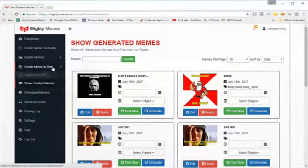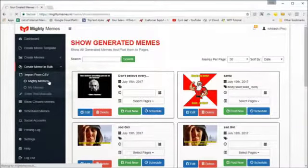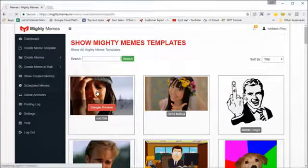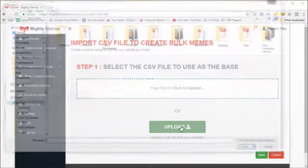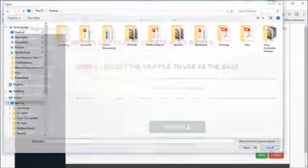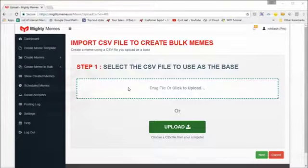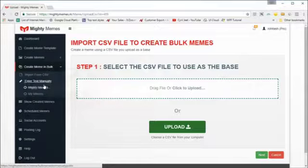The software gives you a lot more options. If you want to create memes in bulk, you can do so using CSV files. Select the meme you want to work on, then drag and drop your CSV file or upload it from your computer. The CSV file should conform to the structure of the meme — if the meme has two columns, there should be two columns in the CSV file.